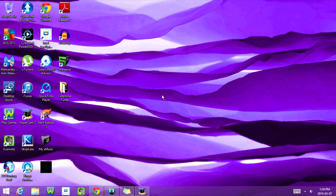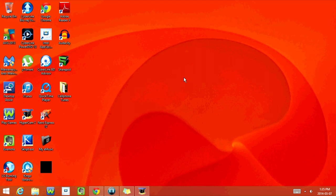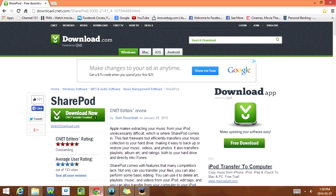The first thing you want to do is download a program called SharePod. I'm going to post a link to the download site below this video.